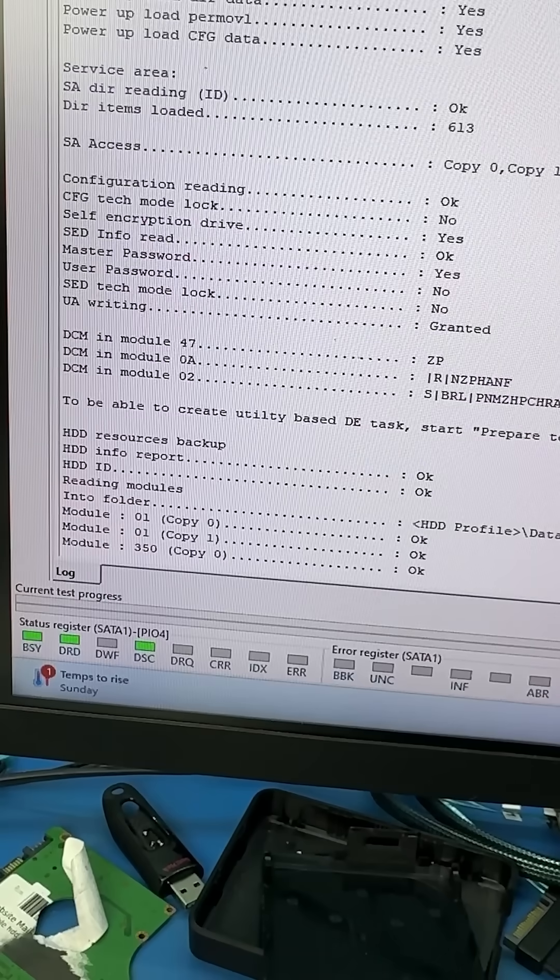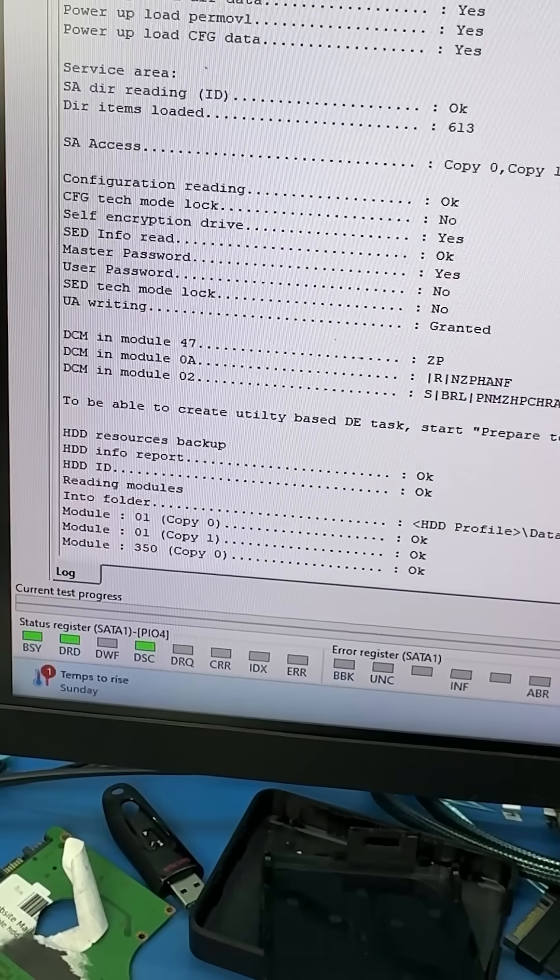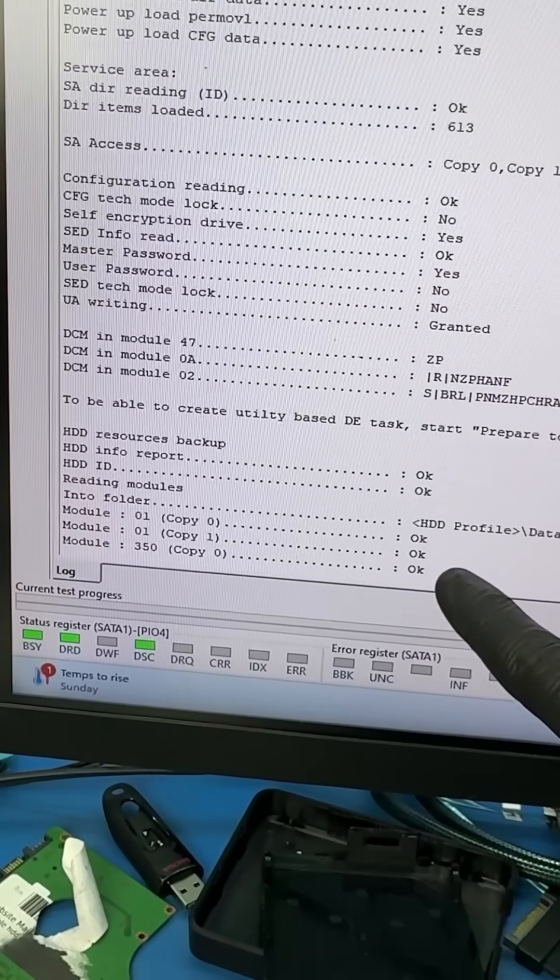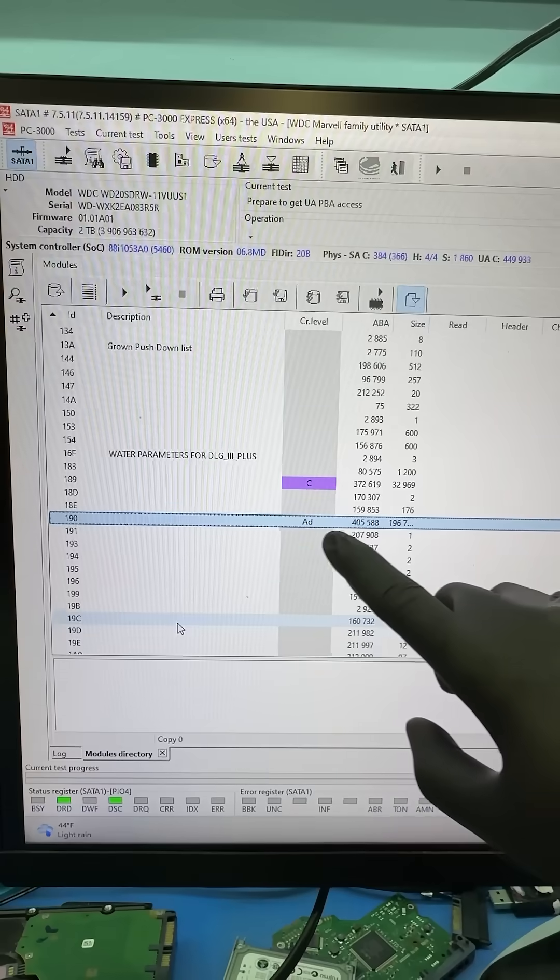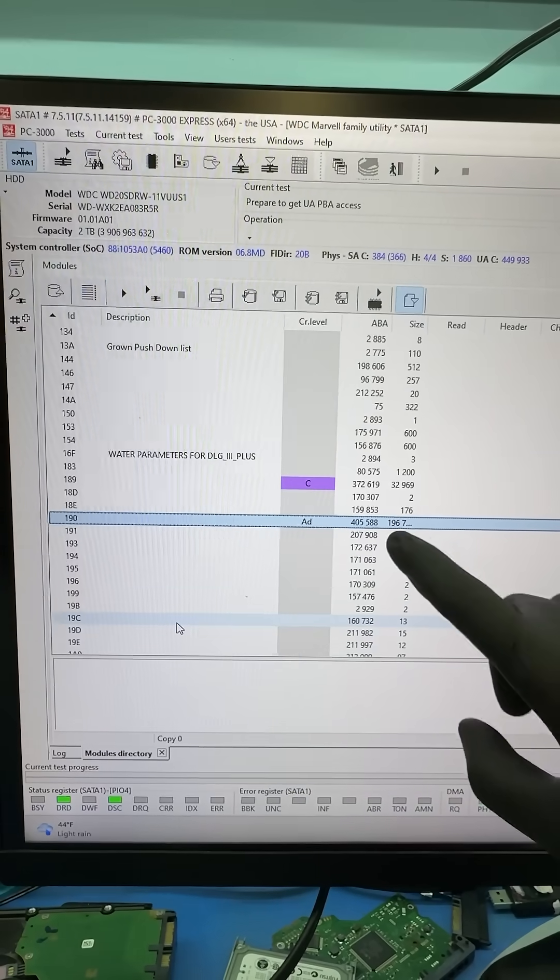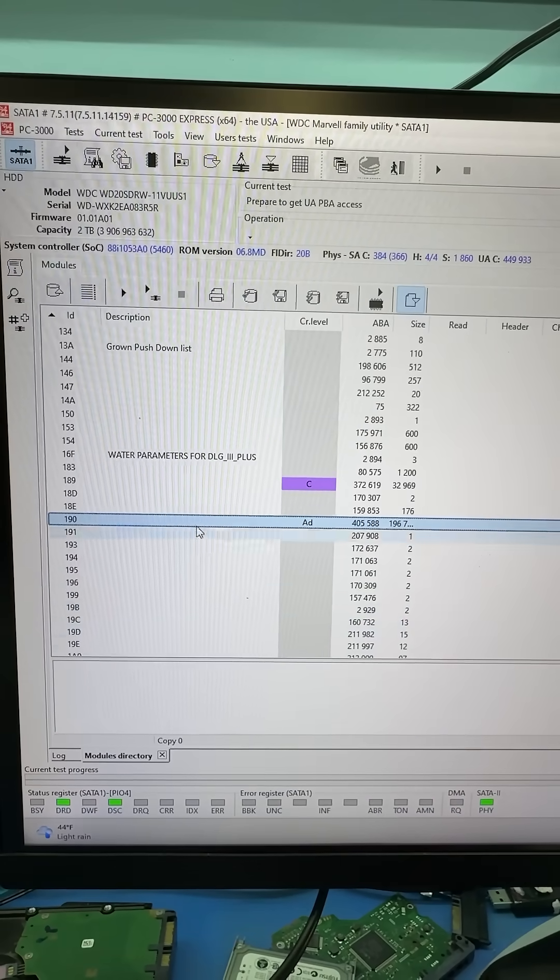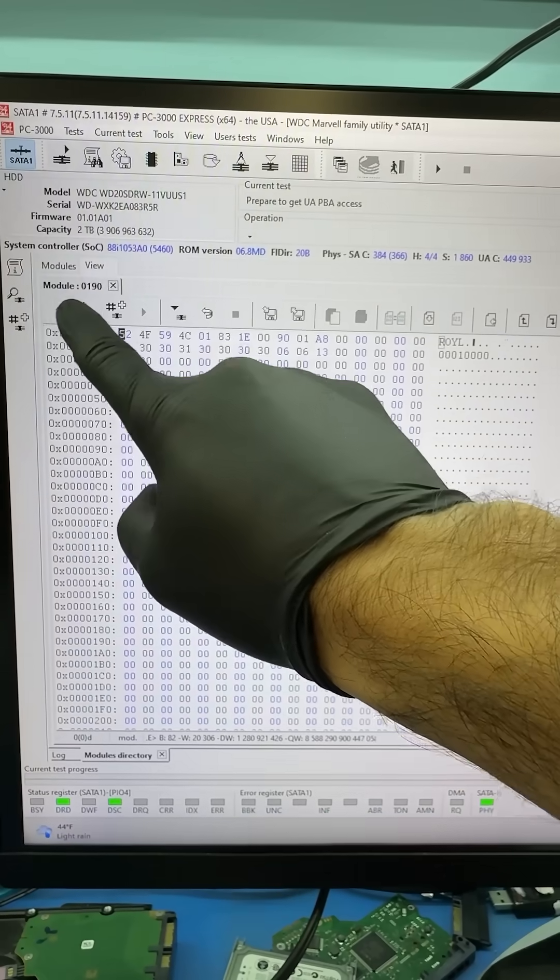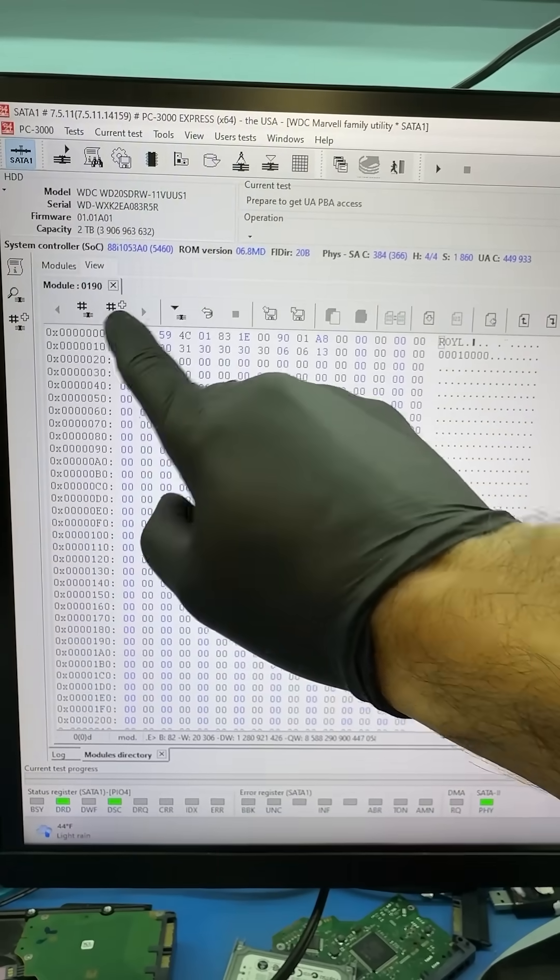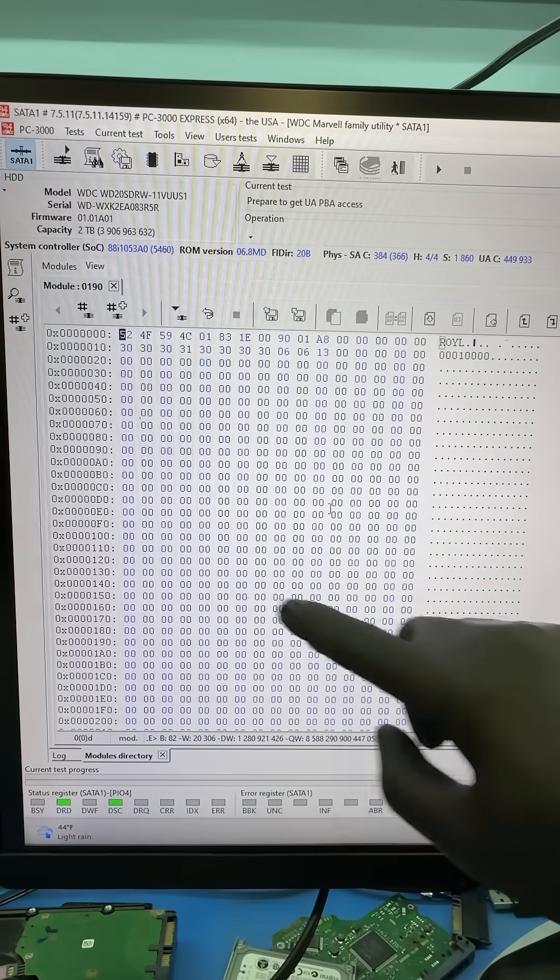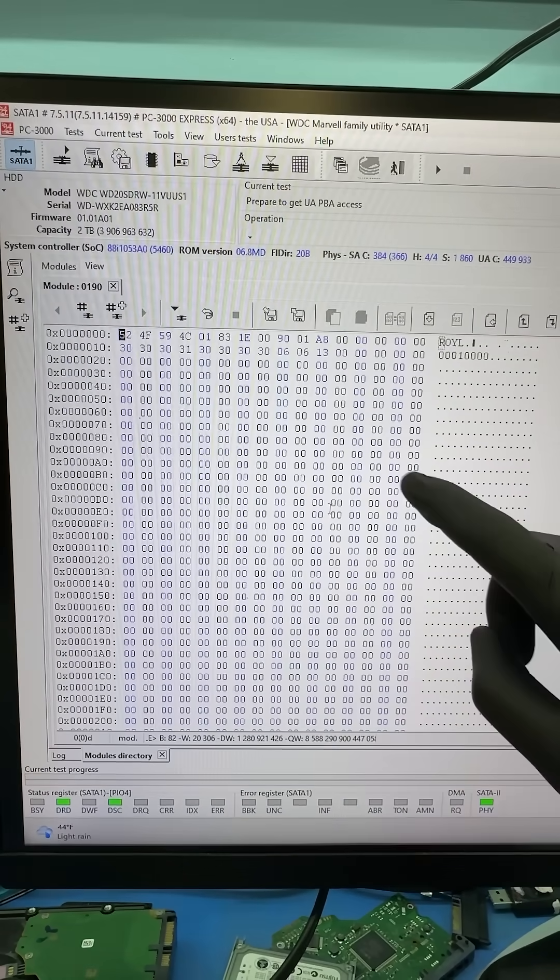But the drive is acting super slow when backing up the service area. I stopped what I was doing here and backed up the translator first. The translator tells the drive where the data is and if we lose that, we're toast.